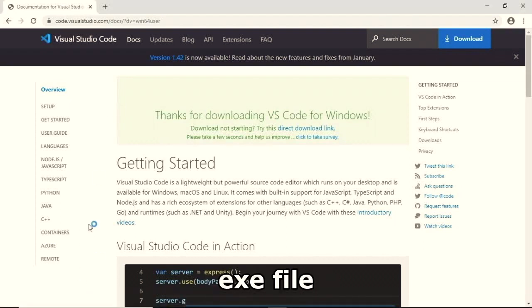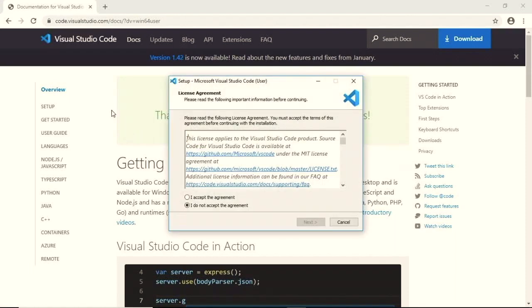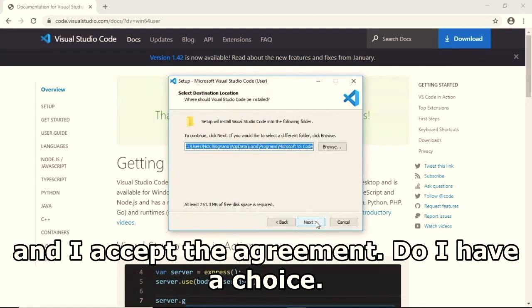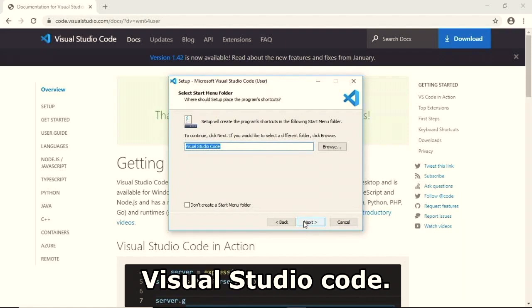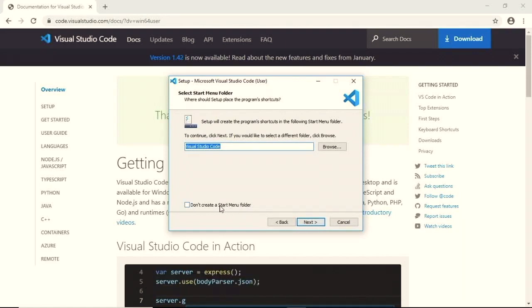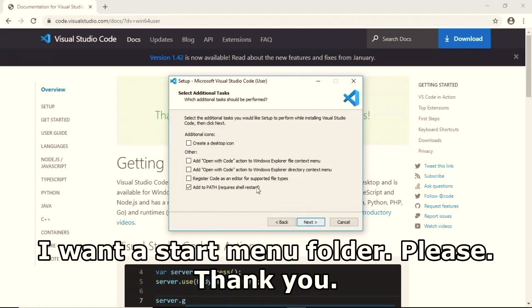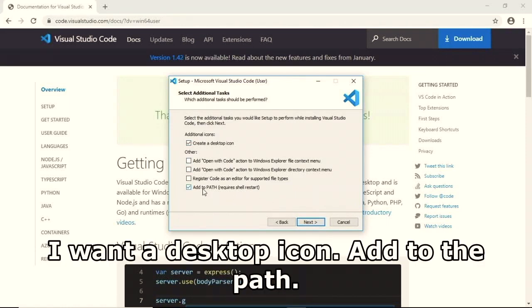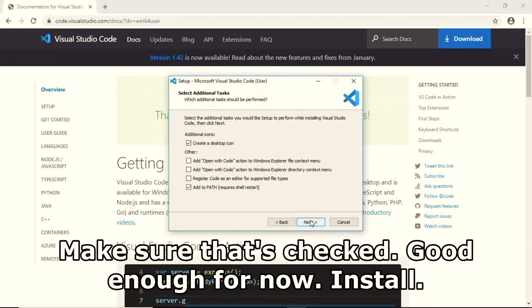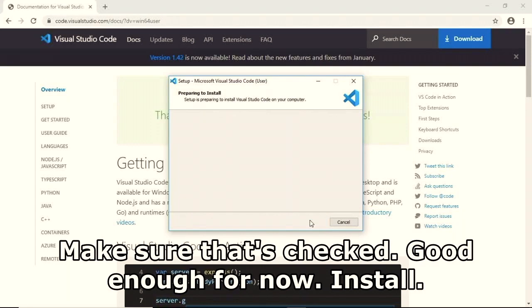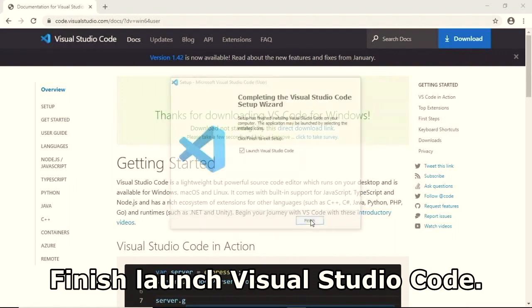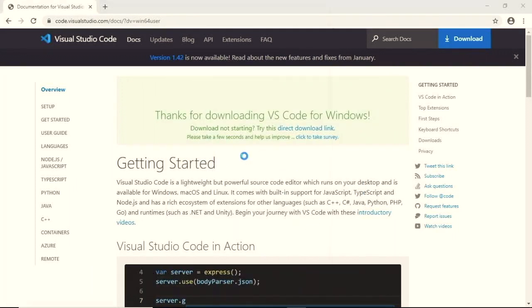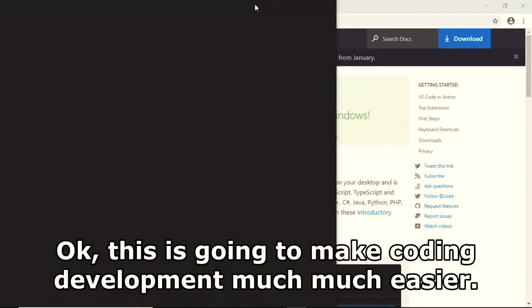Open the installer executable, accept the agreement, note it needs 251 MB of disk space. I want a desktop icon, make sure 'Add to PATH' is checked. Click Install, then Finish to launch Visual Studio Code. This is going to make coding and development much, much easier.